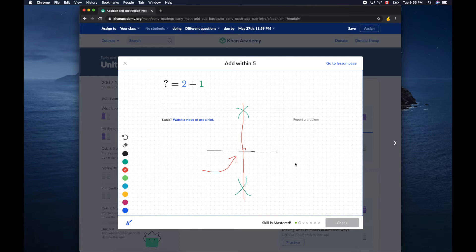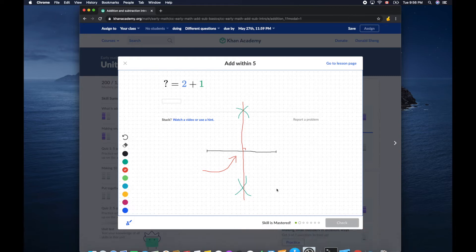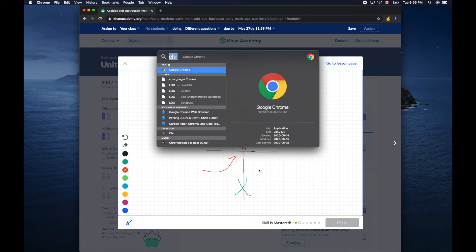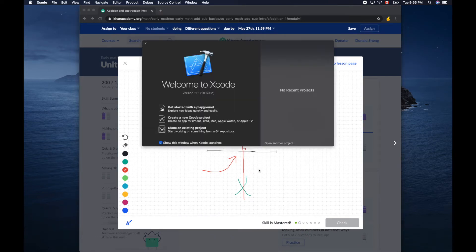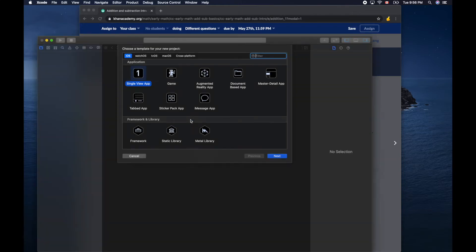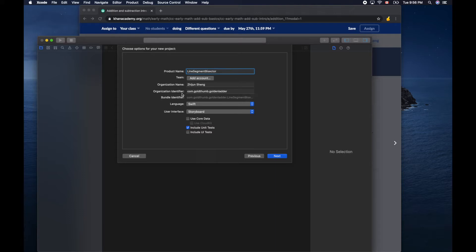Now we'll switch to Xcode to migrate this solution using our program as code. Yes, we will create a new Xcode project, single view app. Yes, let's call this one line segment bisector.